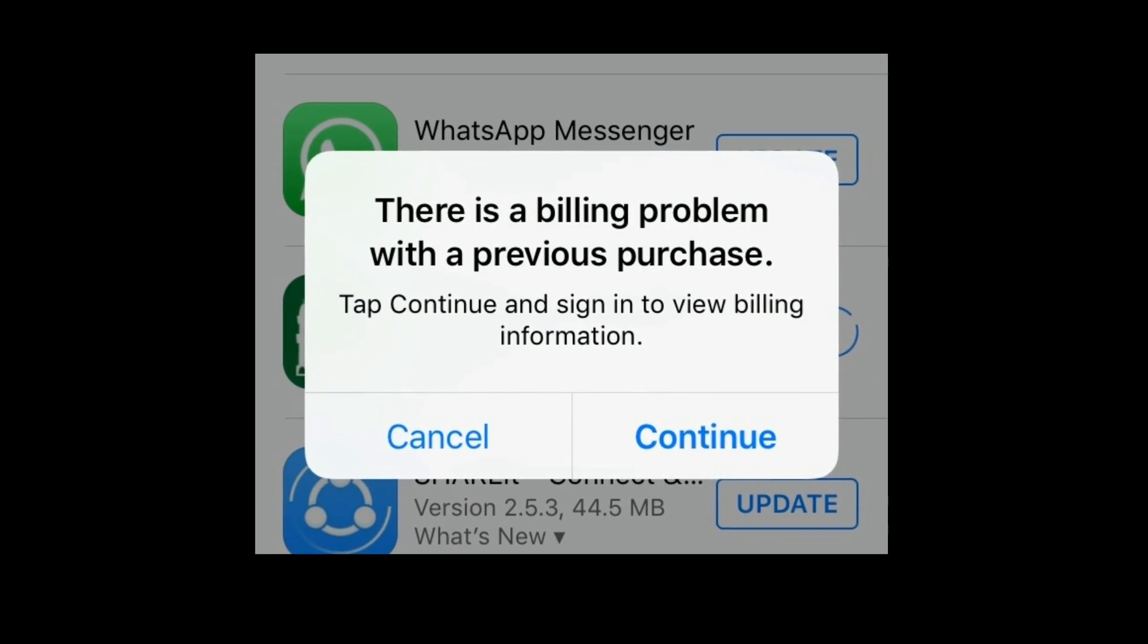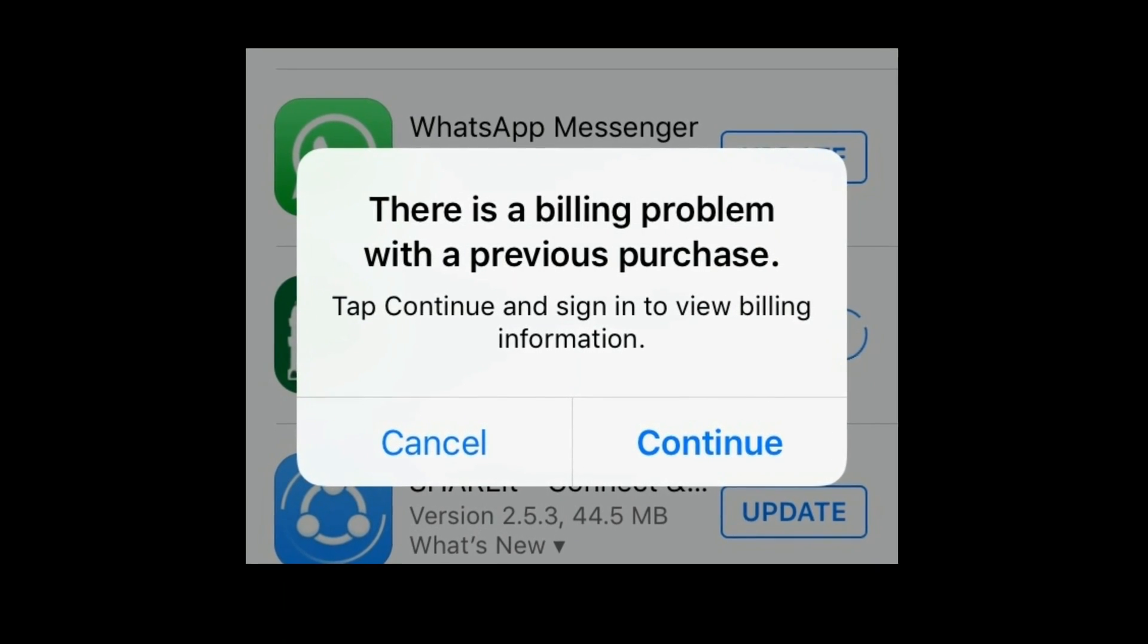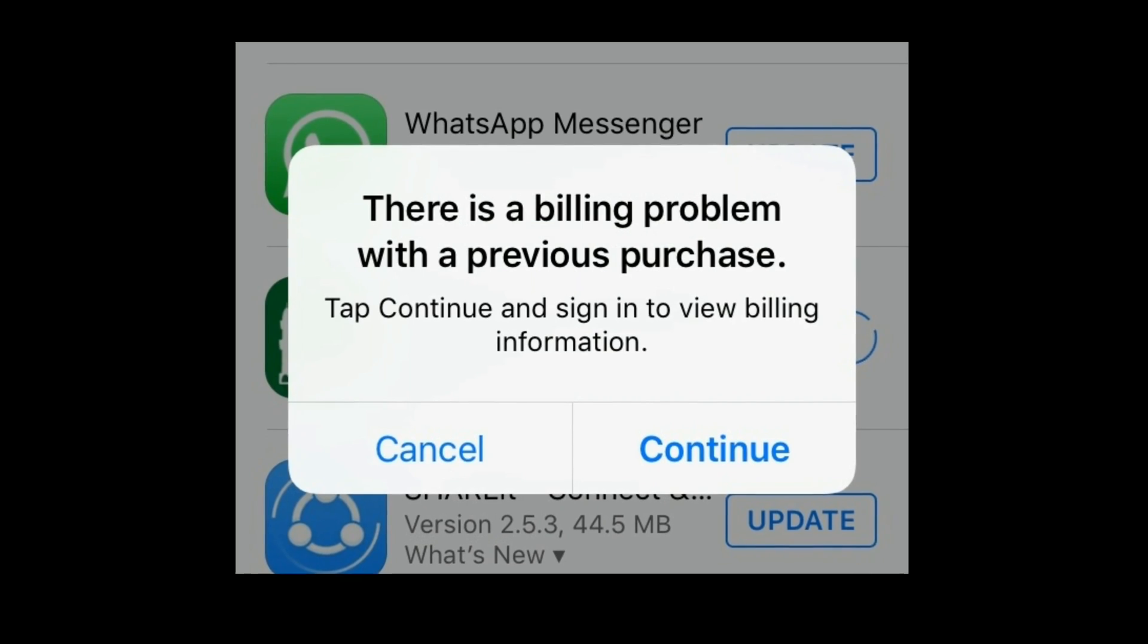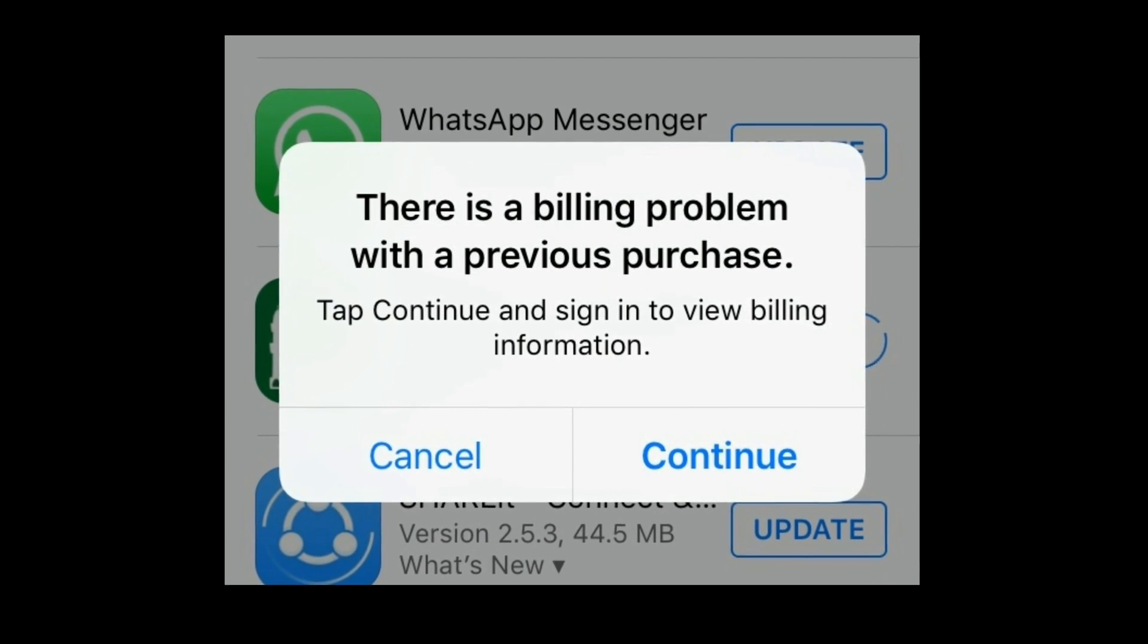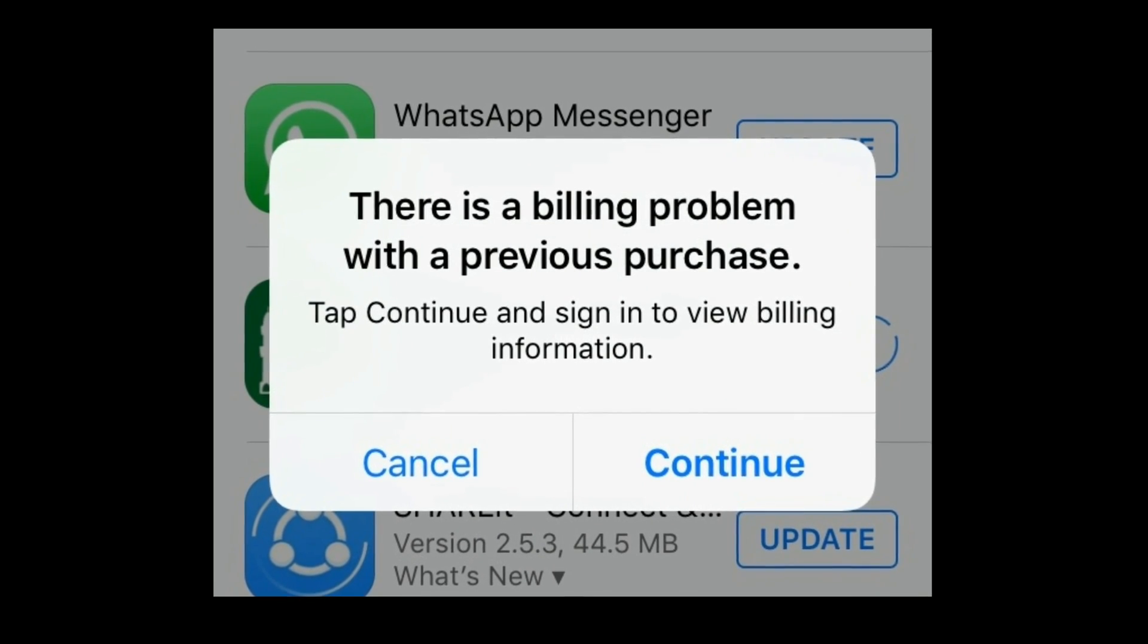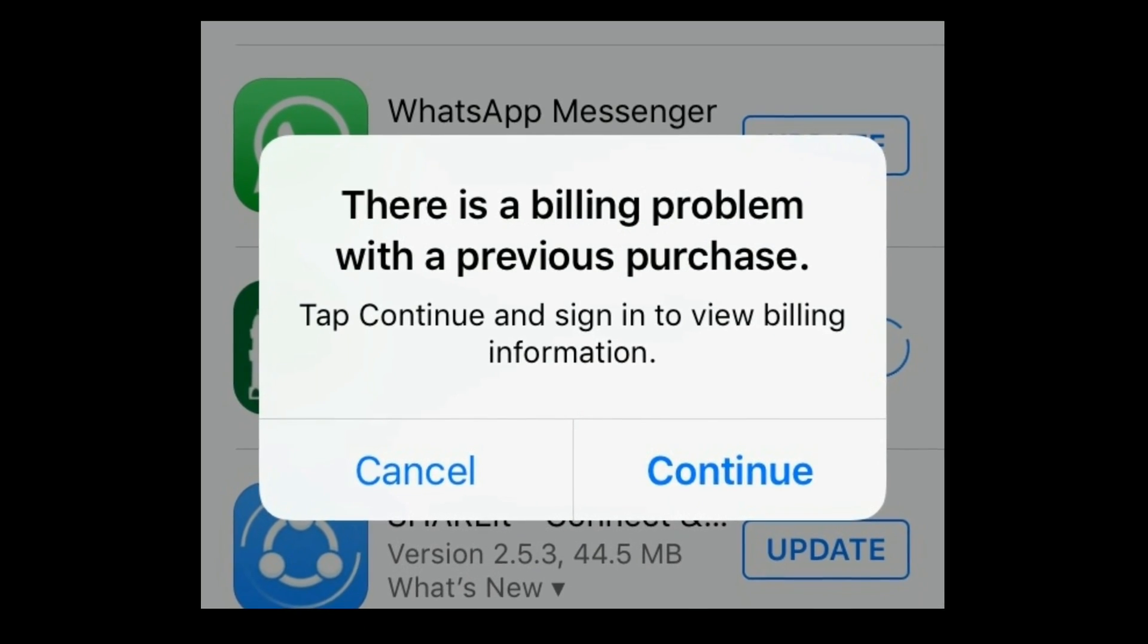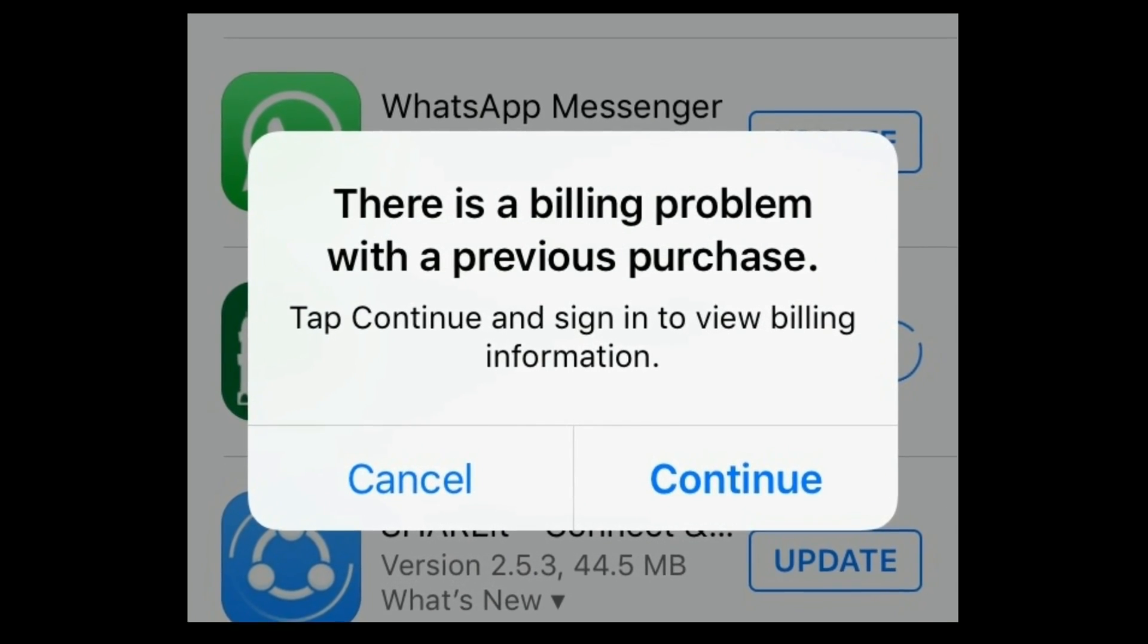Hi everyone, welcome to Apple Tech page. In this tutorial, I will show you how to fix there is a billing problem with the previous purchase error when updating or downloading apps on your iPhone or iPad.